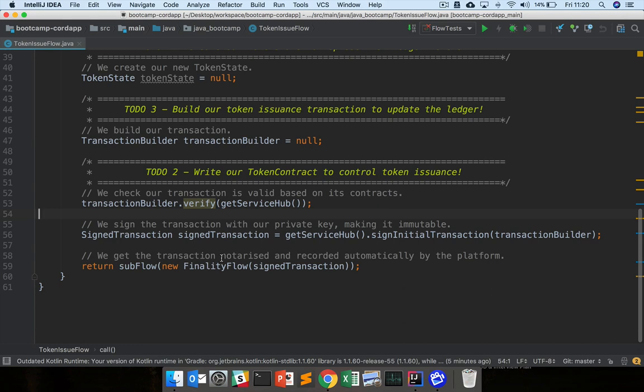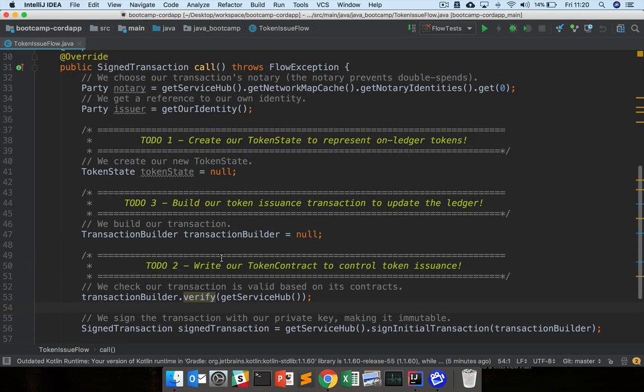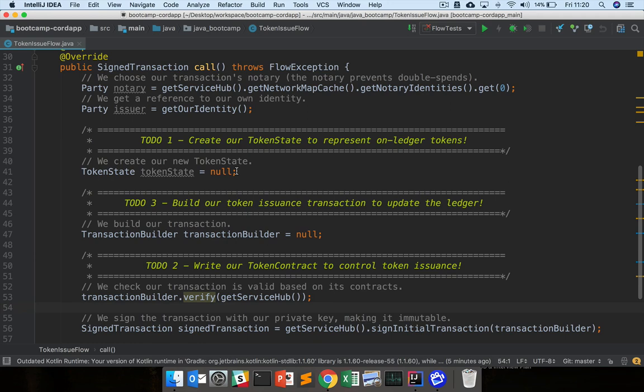But as you can see, this flow is still incomplete. So firstly, we need to define our TokenState to actually represent the on-ledger tokens. We don't have a class yet to represent these tokens on the ledger. So that will be the point of the first practical exercise to define that TokenState class.